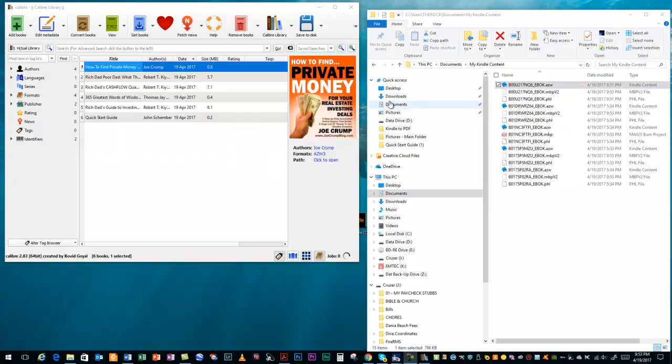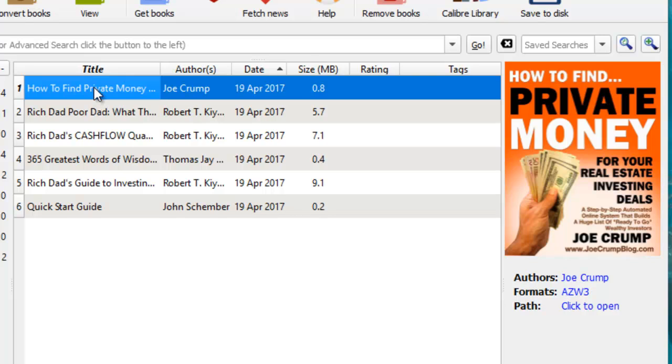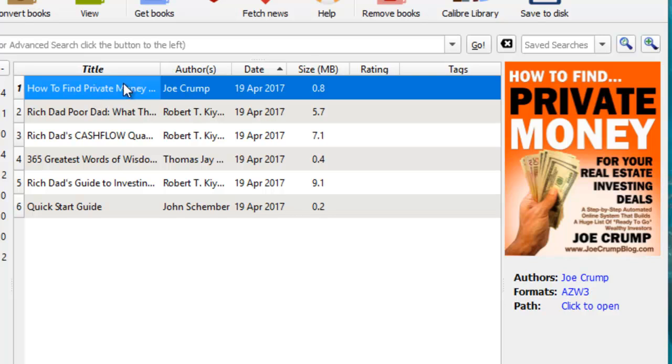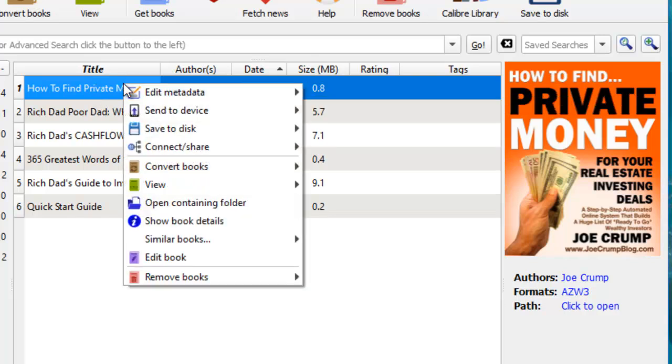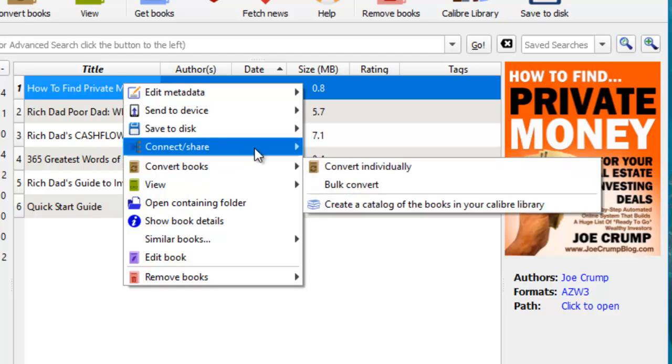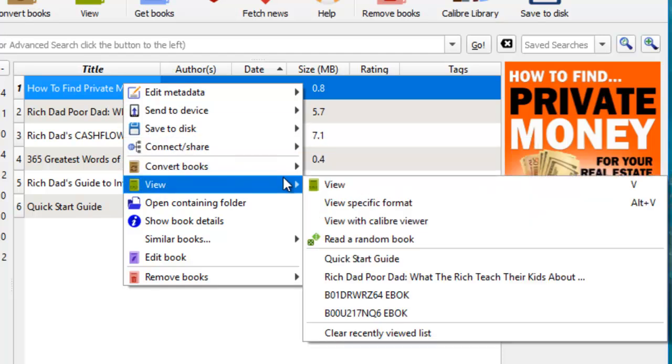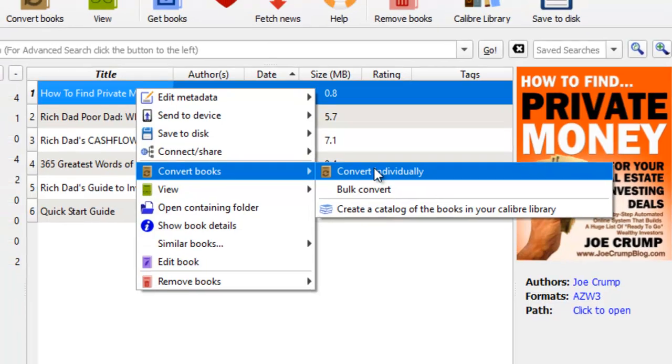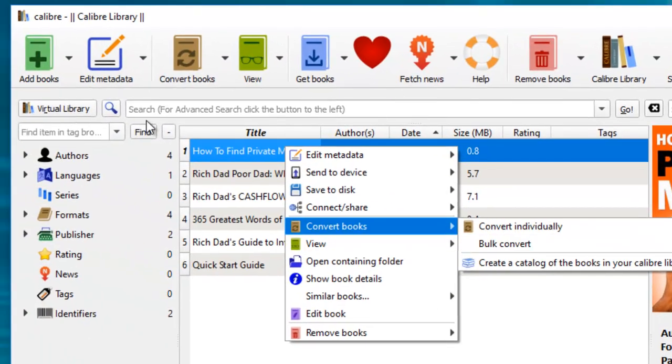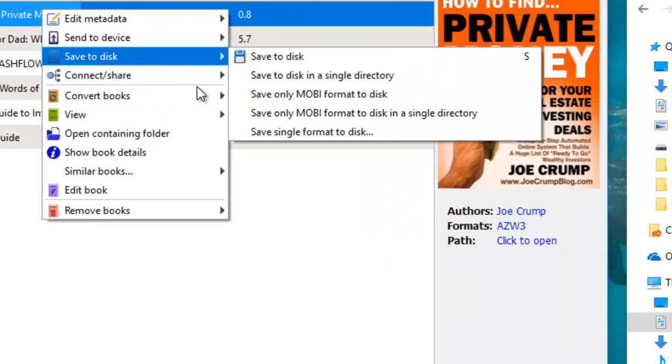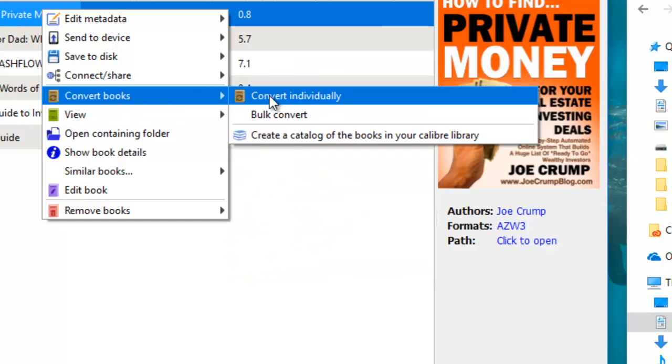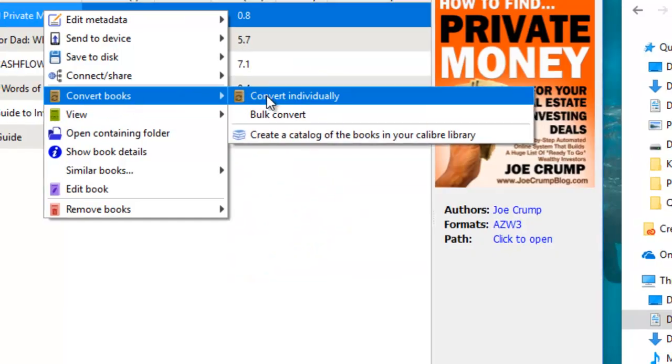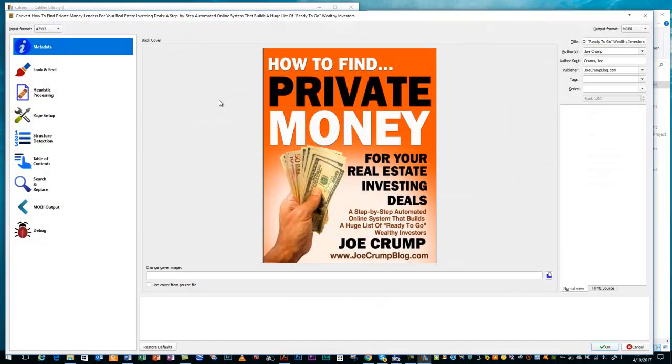Once you have it in there, you're going to need to convert this to whatever file format you want. You'll right-click on it and go to Convert Books and Convert Individually. You can also go to this icon up here. But this is just a pretty easy and efficient way to do it since you're already there. And you'll convert it individually.